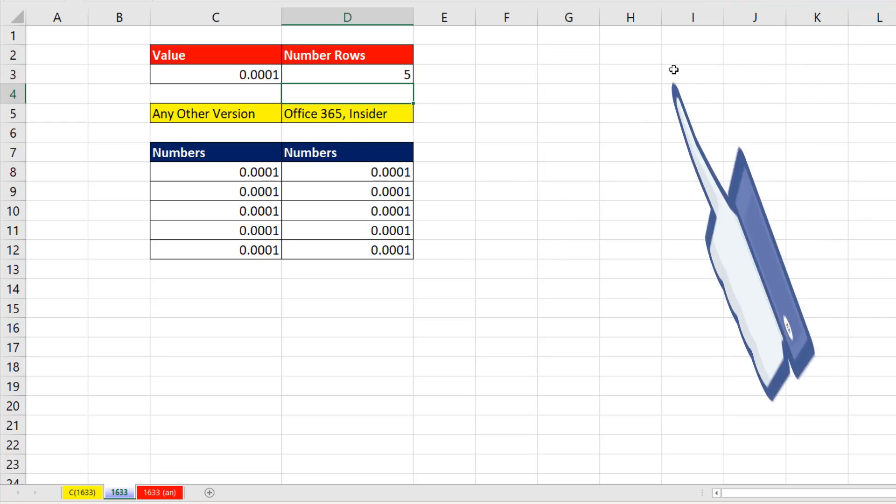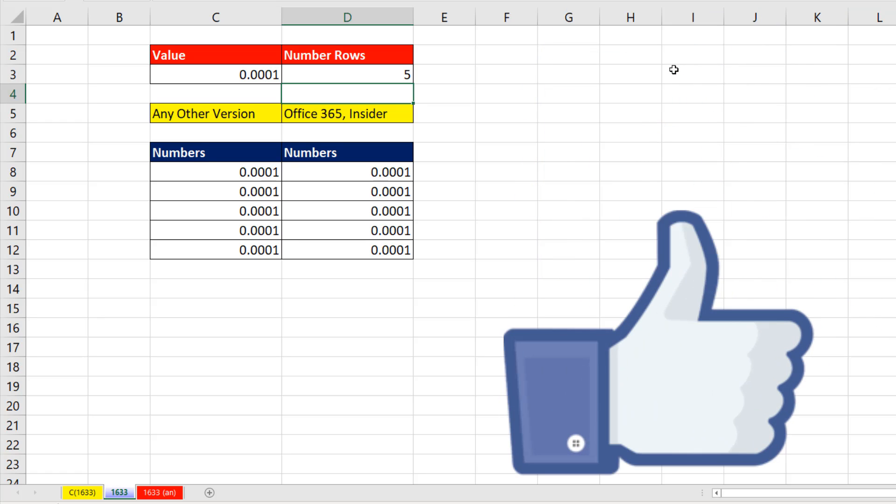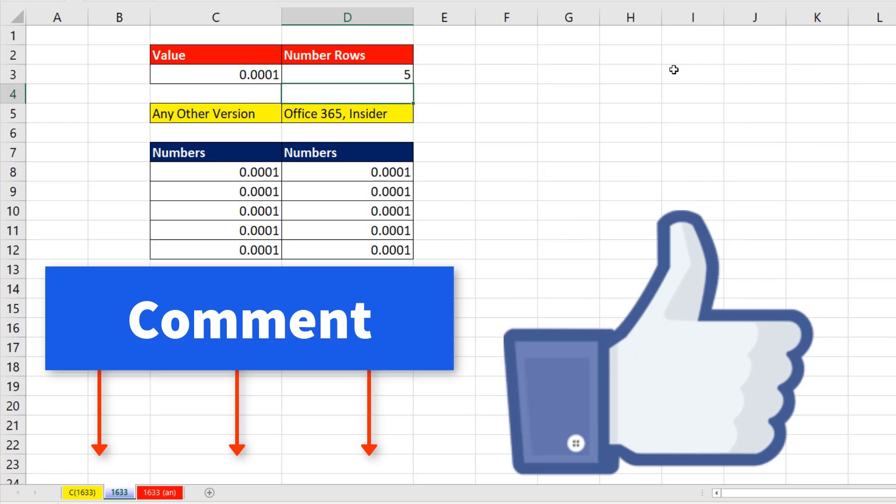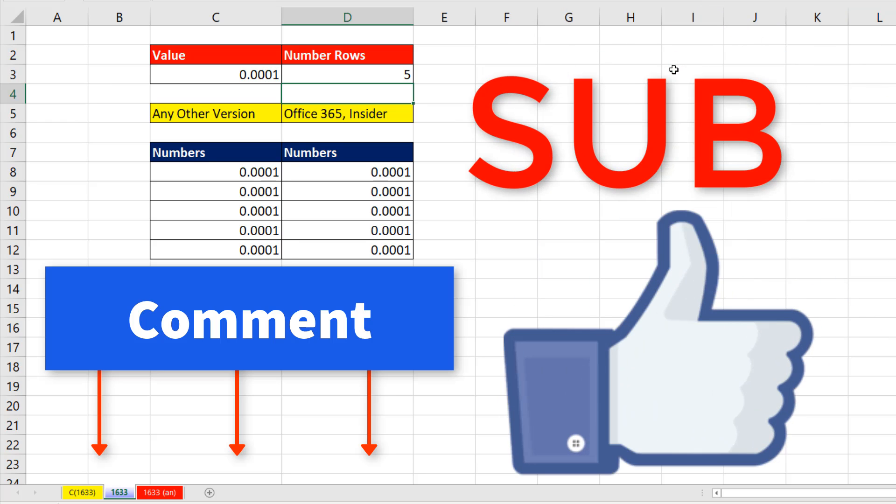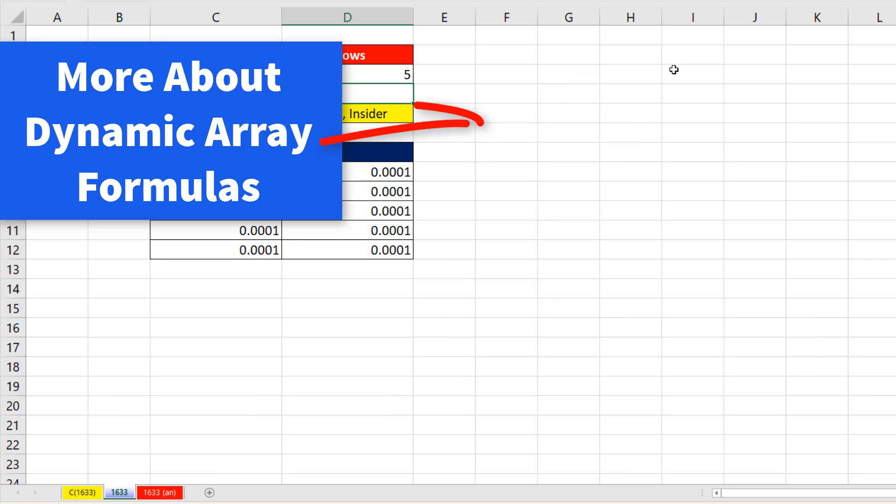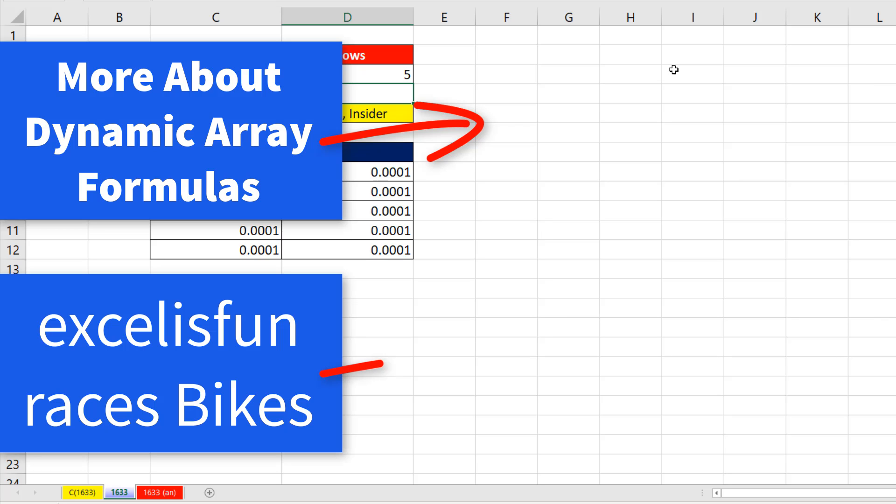All right, if you like that video, be sure to click that thumbs up. Leave a comment and subscribe, because there's always lots more videos to come from Excel as Fun. Hey, if you want to learn more about these dynamic array formulas, check out this video. And if you want to watch that BMX racing video, there it is.